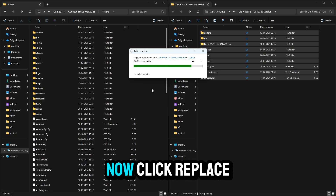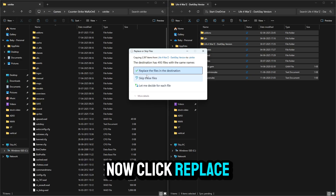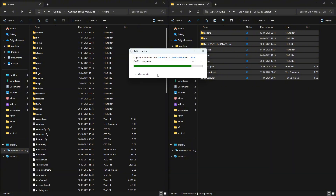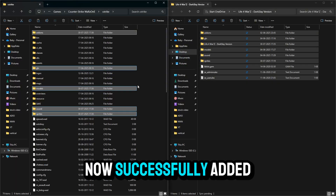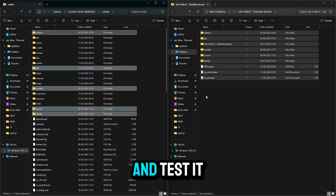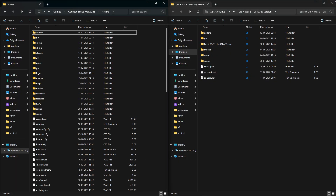Now click Replace. The mod is now successfully added. You can play and test it.